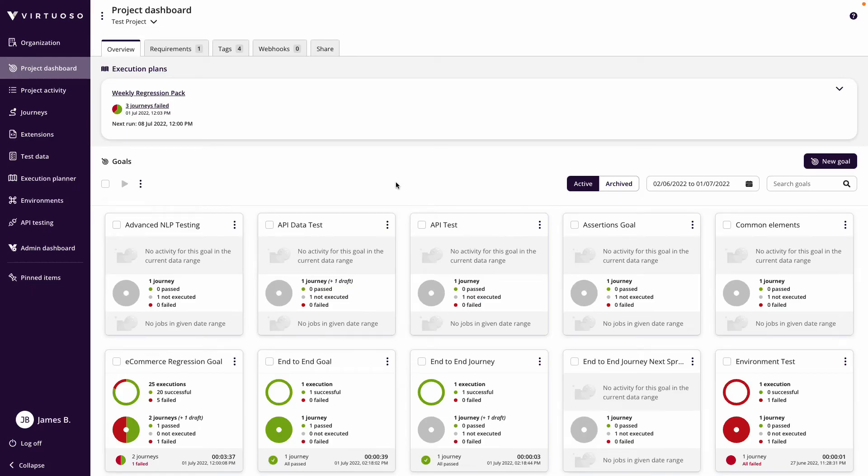What we're going to look at now in this video is how you can create flows of sequential journeys. For instance, you might have to execute one journey which could place an order or test placing an order, and only then can you run a second journey.